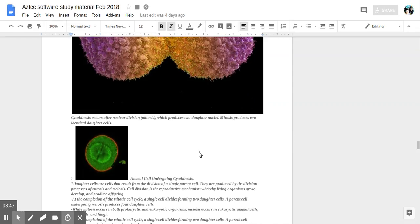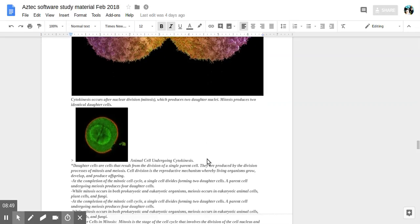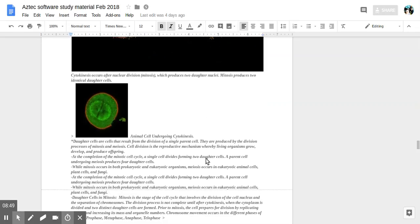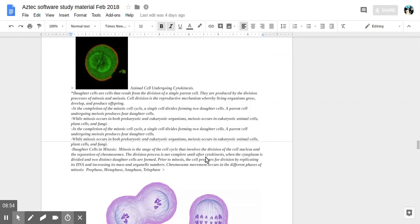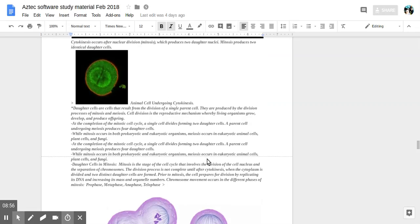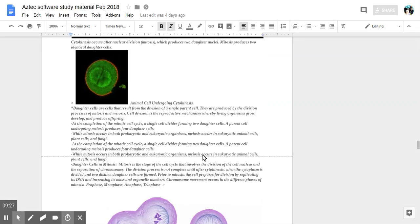Here an animal cell undergoing cytokinesis. So daughter cells are cells resulting from division of a single parent cell produced by the division process of mitosis and meiosis. Cell division is a reproductive mechanism allowing living organisms to grow, to develop, and to produce offspring. At the completion of the mitotic cell cycle a single cell divides forming two daughter cells. A parent cell undergoing meiosis produces four daughter cells. So I will learn a little bit more about the difference between mitosis and meiosis.